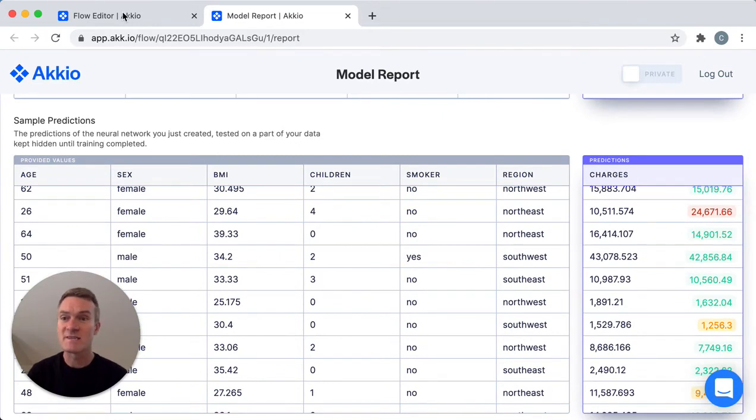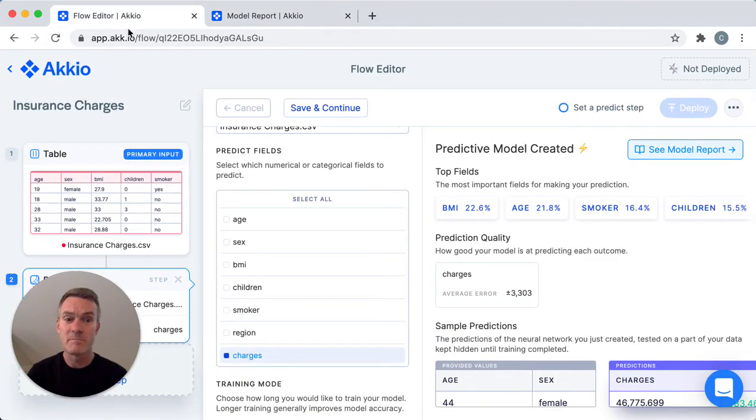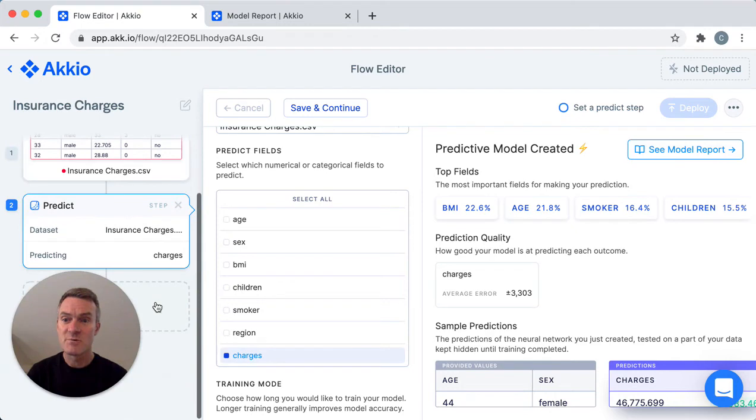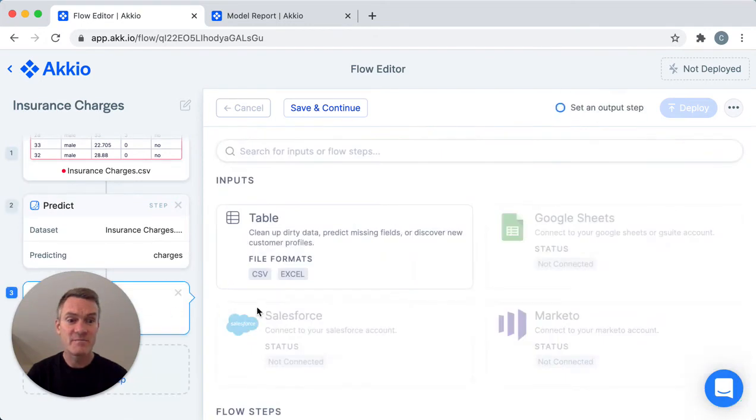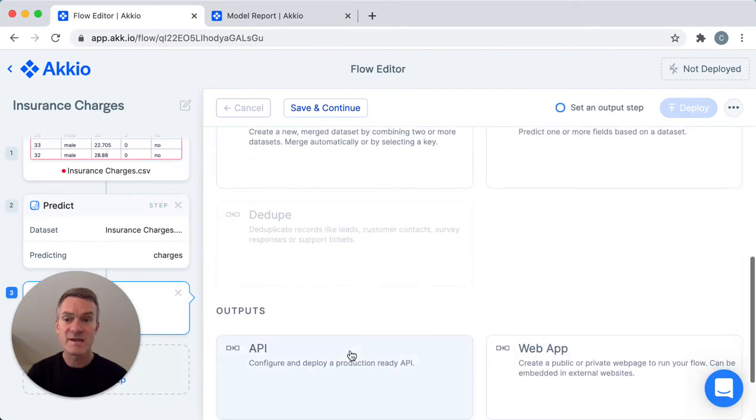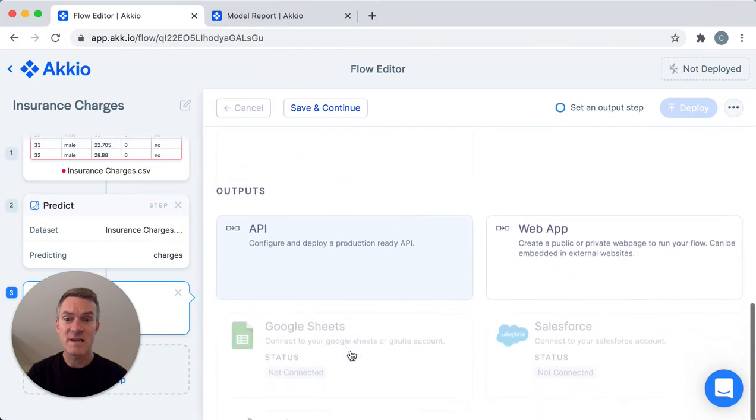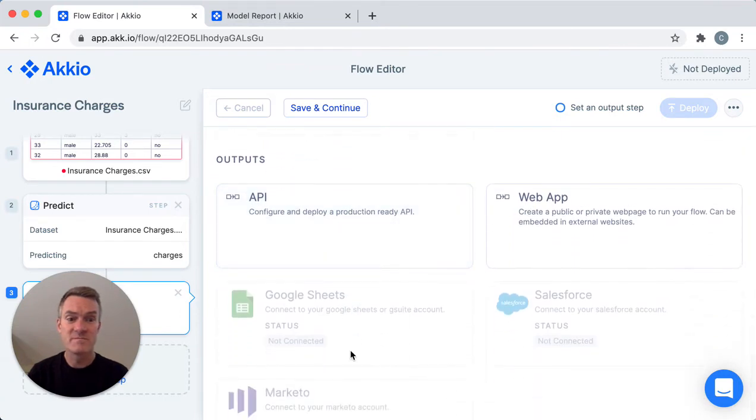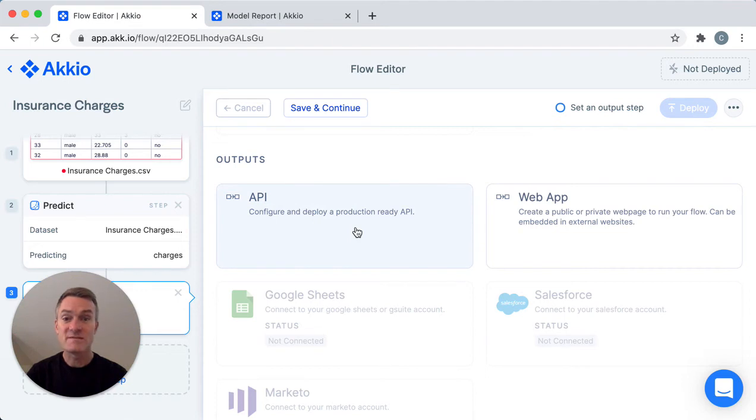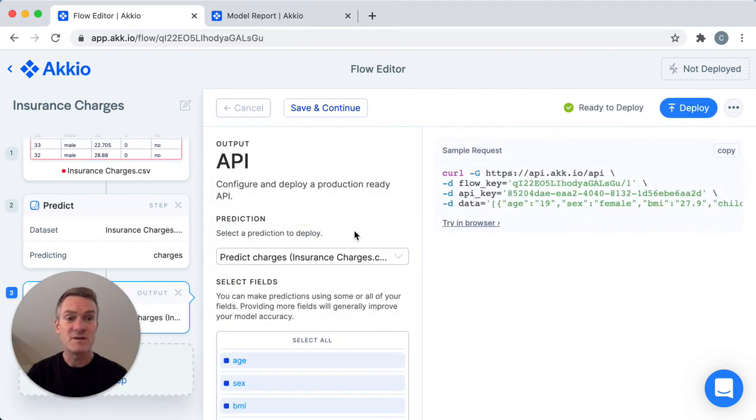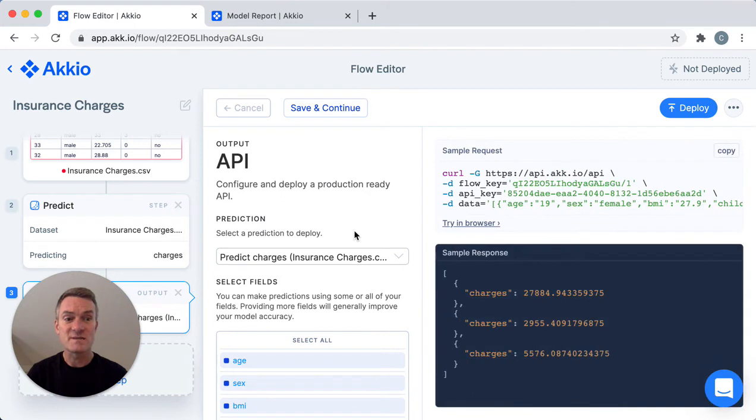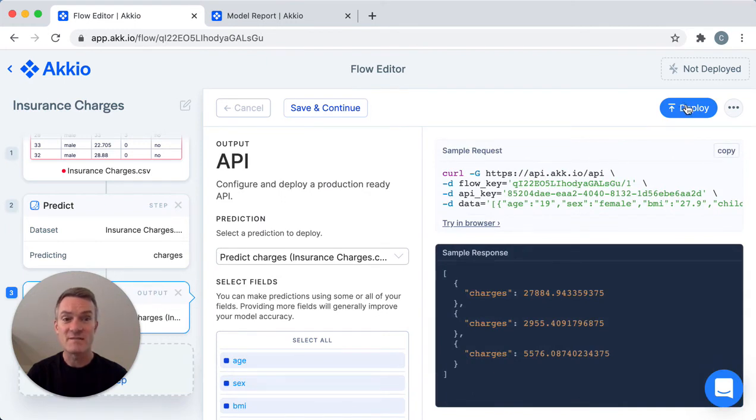Now let's go back to the model and deploy it. To deploy it I'll scroll here, add a step, and scroll down to output steps. I'll start by deploying an API. Here you can get a sample of code that you can use in your own system to pass data into your prediction model. You can make the model live by simply clicking deploy.